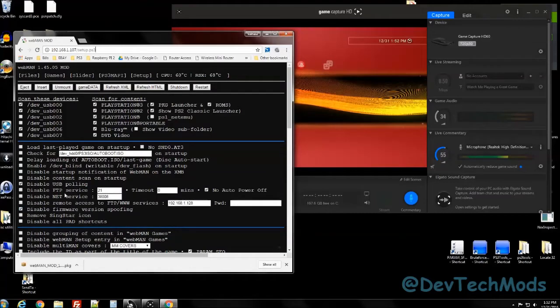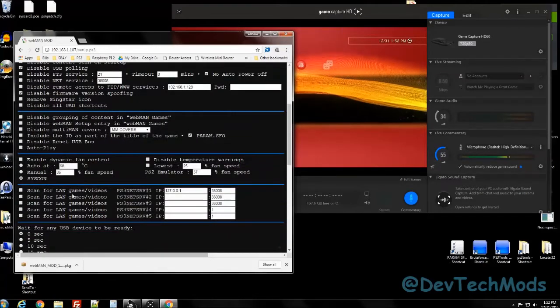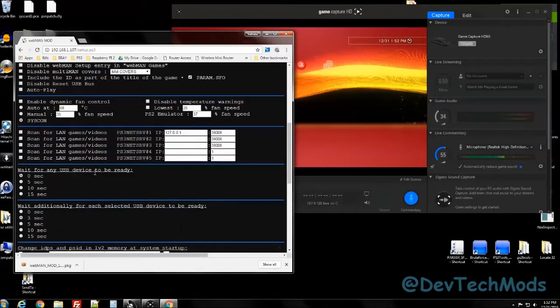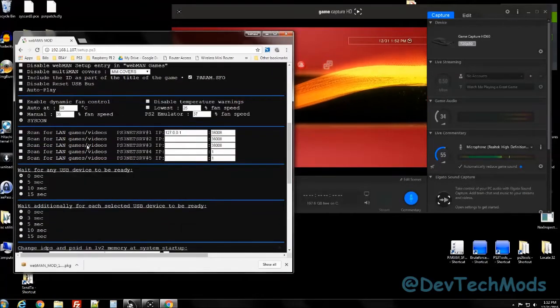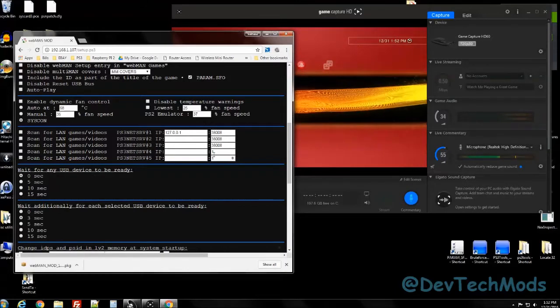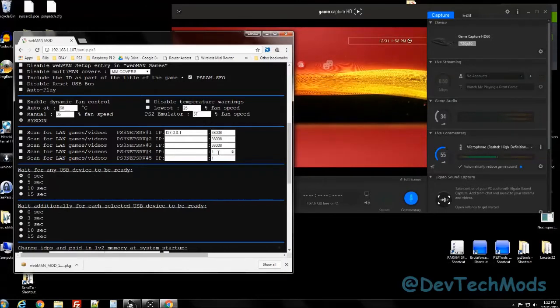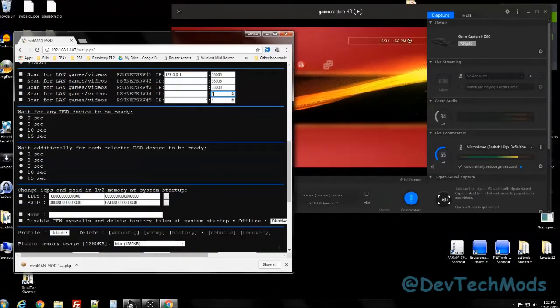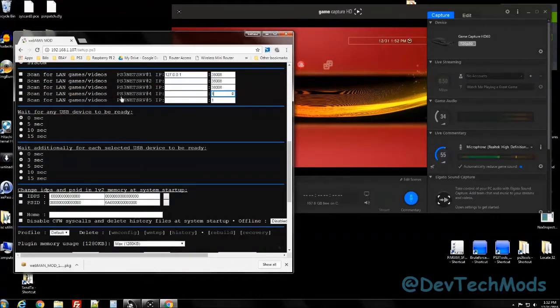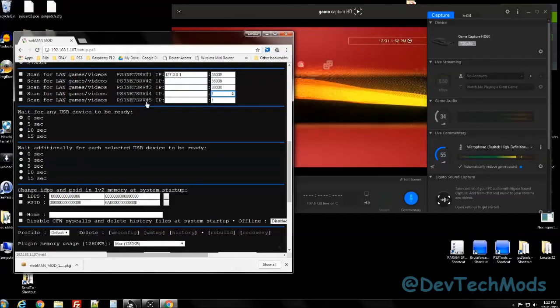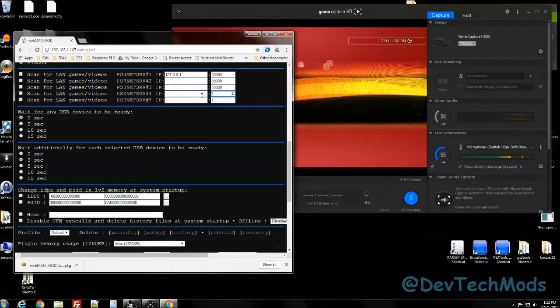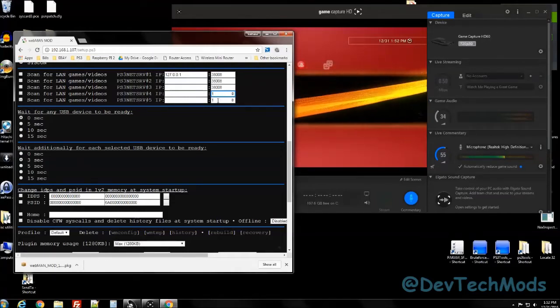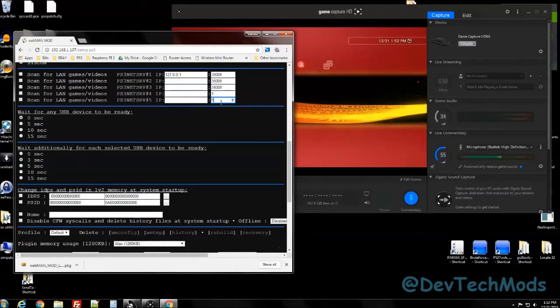Whenever you make changes though, if you want them to stick to your phone and your PC, make sure that you come to these two boxes here where it says scan for LAN games video, server number four and number five, and make sure each one of these boxes has a one next to it.